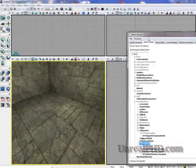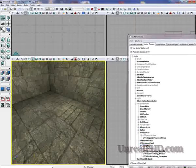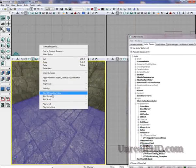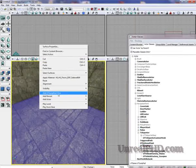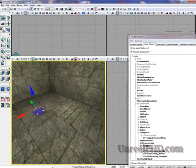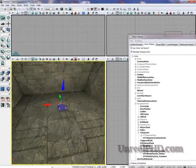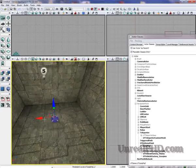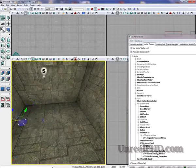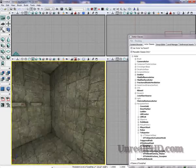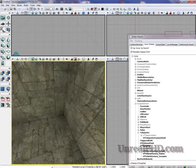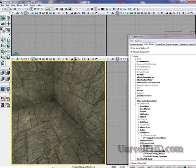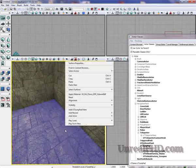With this selected, we right-click, add UTJumpPad here. Okay. I'm going to move it like that, and I'm going to add another one here.